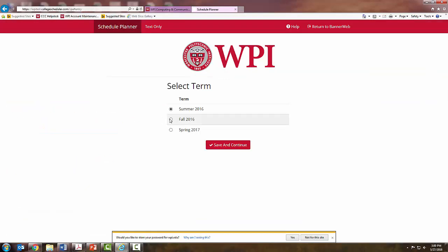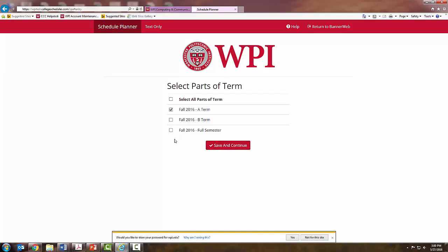Select Fall 2016, save and continue. On this next screen, you are going to want to make sure that Fall 2016 A-TERM is selected. For now, we will work on building your A-Term schedule.